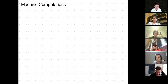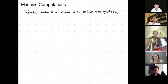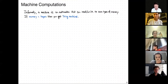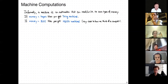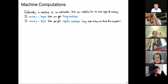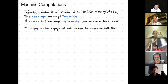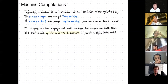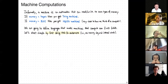So let's talk about machine computations. Informally, a machine is an automaton that can read and write to some type of memory. If by memory you mean tapes, you get basically Turing machines. If by memory you mean random access memory — specifying an address and fetching without waiting — you get register machines, also known as a word RAM, which is basically close to how we think of a computer. We're going to define languages that model machines computing over finite fields.